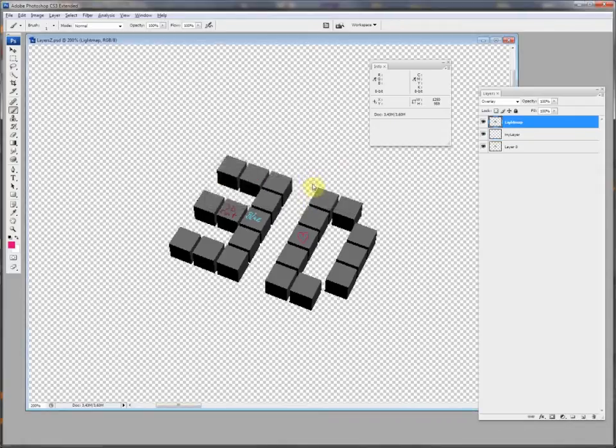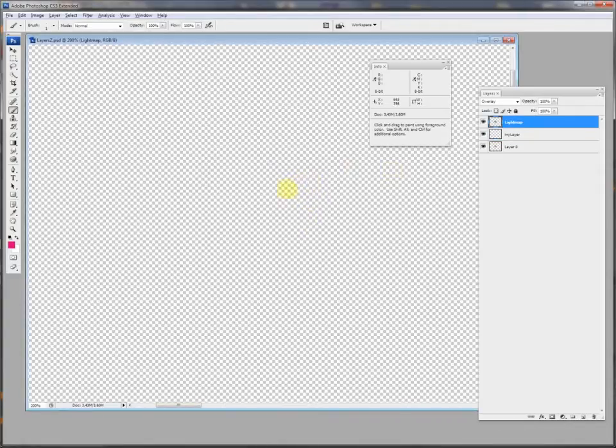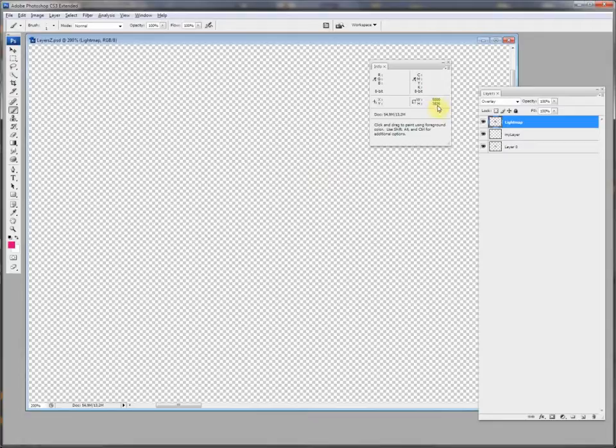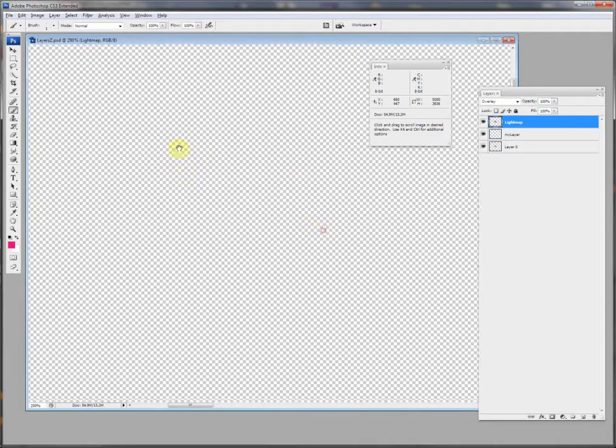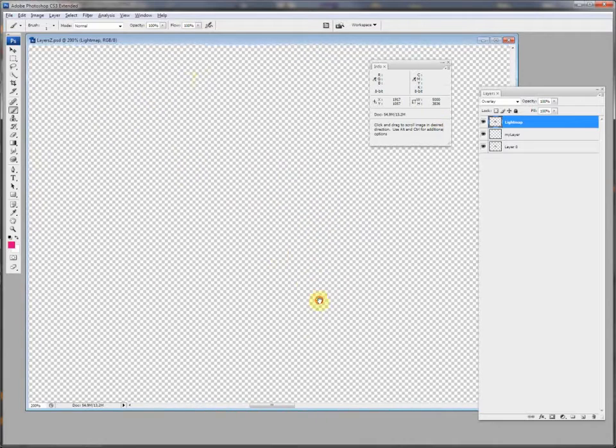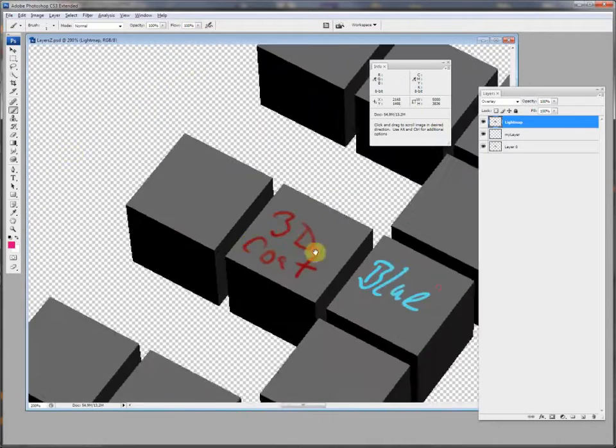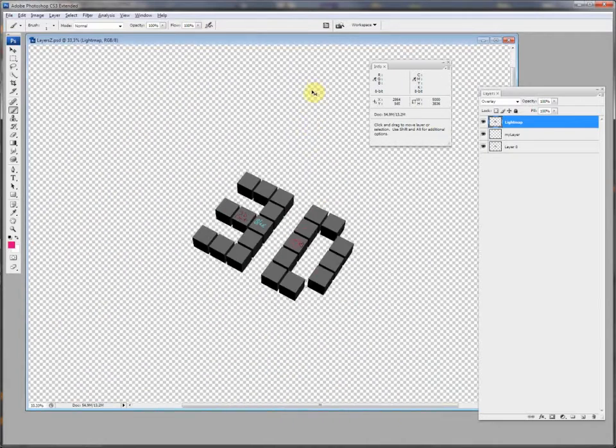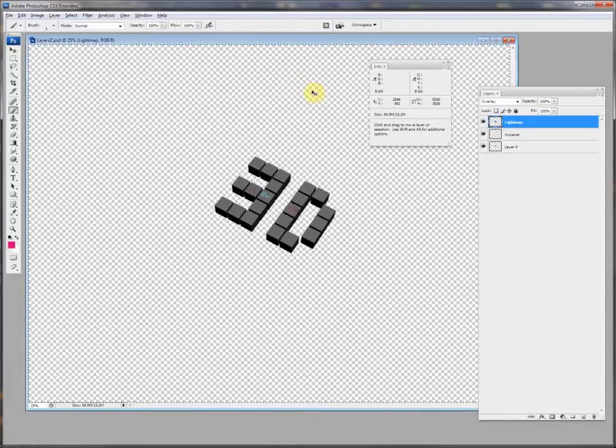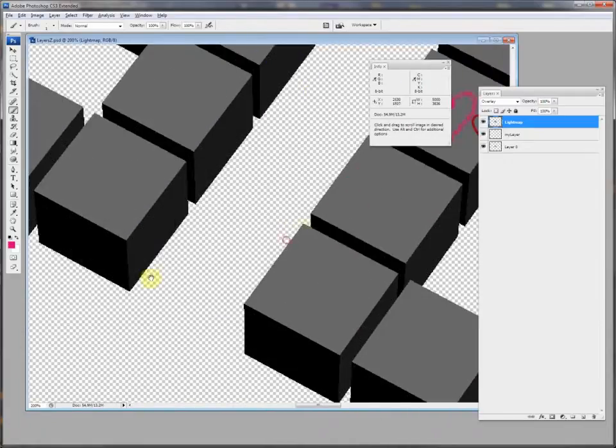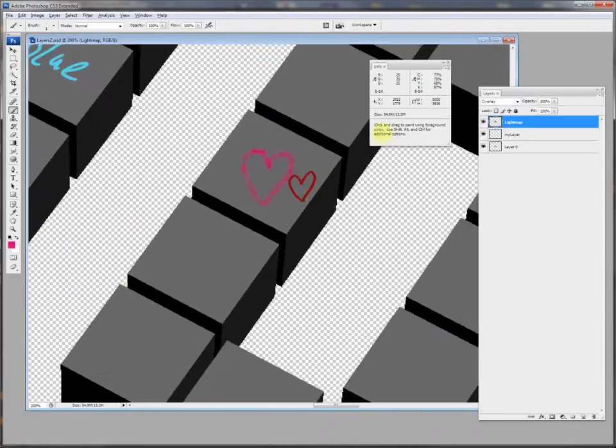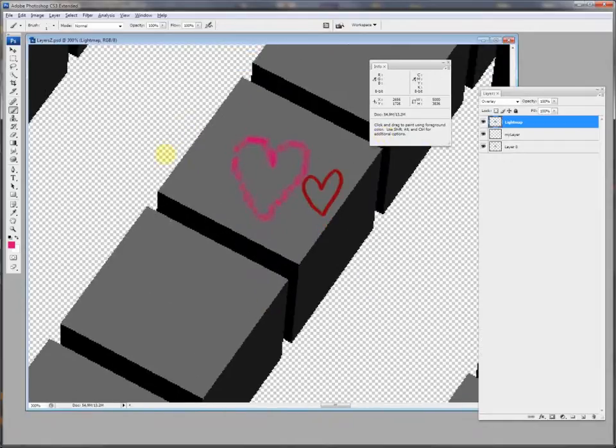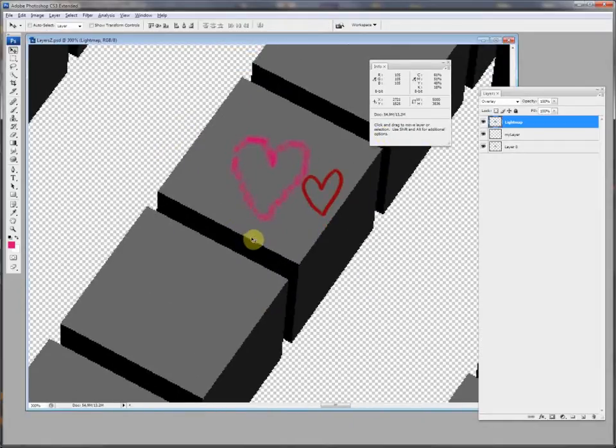Update, and now you see my size is 5000 to 3836, so it's 4 times the size than before. I must scroll to see my object. I zoom out. Here is my object, it's the same, but the resolution you can already see in the cube edges here. The resolution is much better.